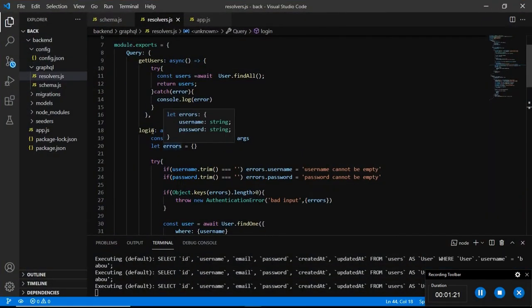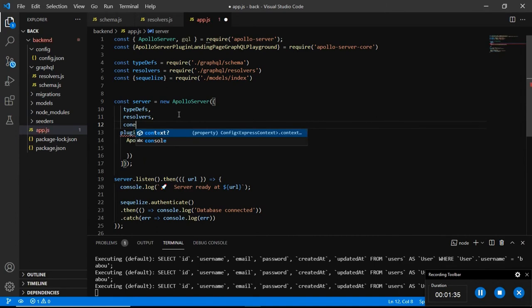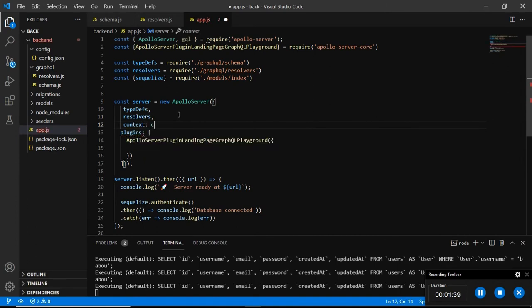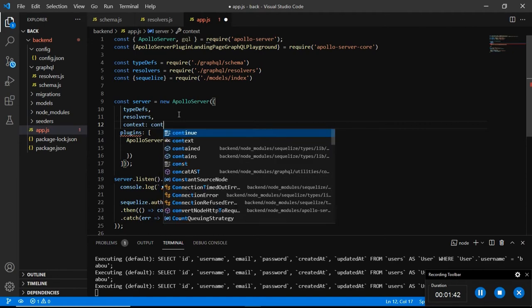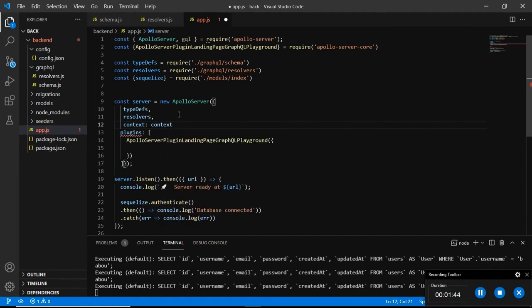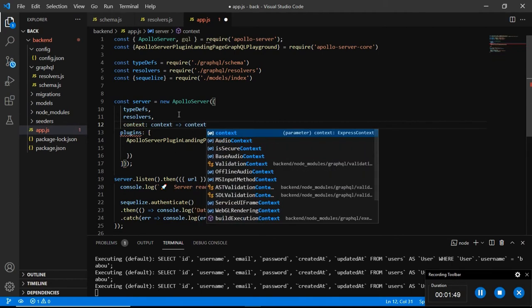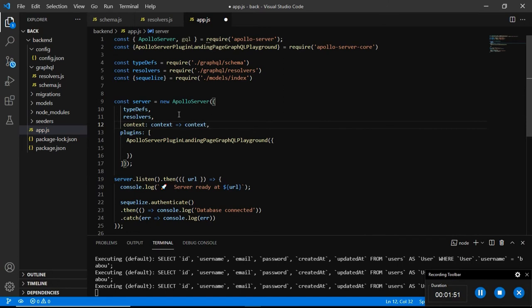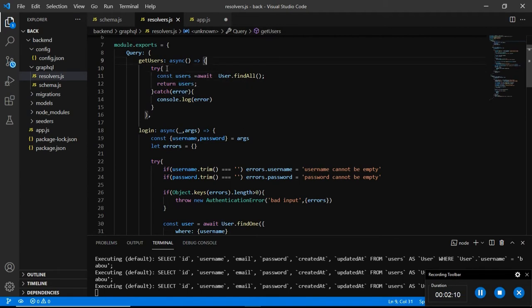First of all we need to go into the app.js and inside the server which is running on Apollo, we are going to add something new known as context. What context does, context is all about authentication. Let me show you what we need to do using this context. Let us go back into our servers and the one thing that we are targeting here is get users so we are going to secure it with the context.